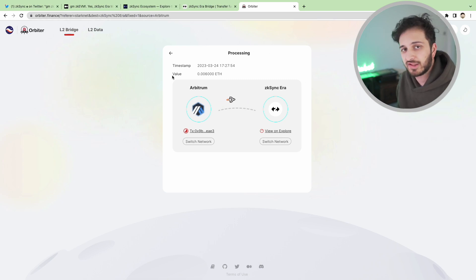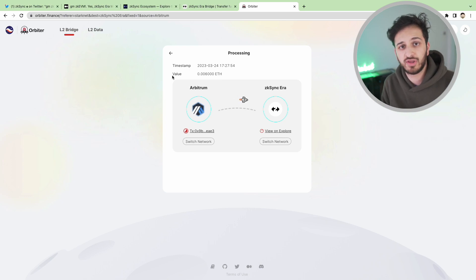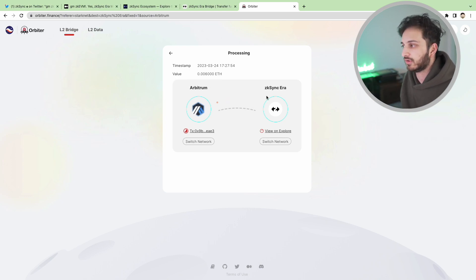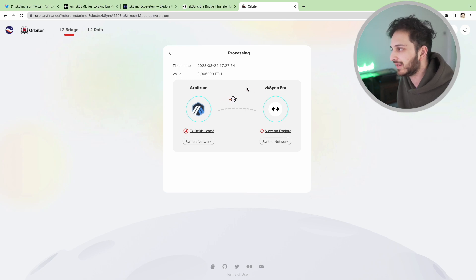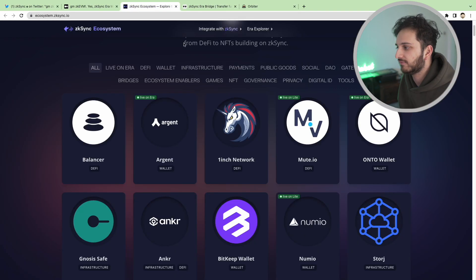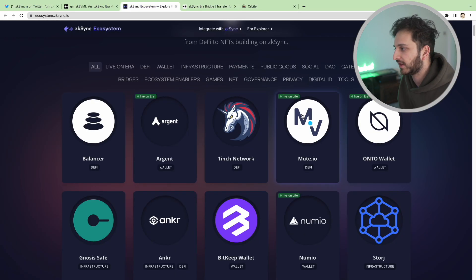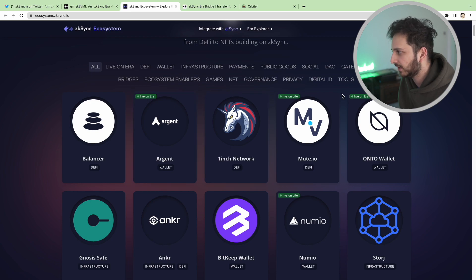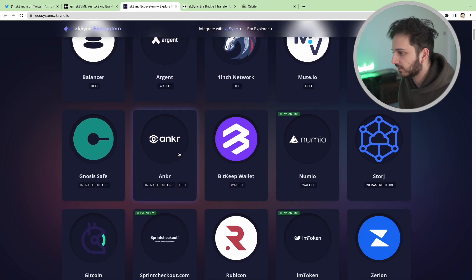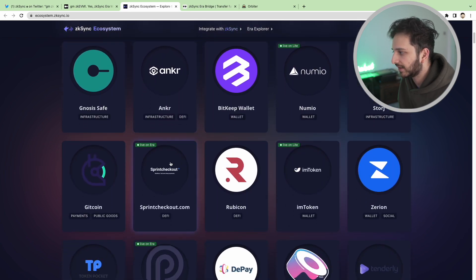That's pretty much all you have to do. Once you've got your funds on your ZK Sync mainnet you can basically start interacting with various different applications here. You can see that some of these are live on era and so that's the ones that we're going to be looking at.